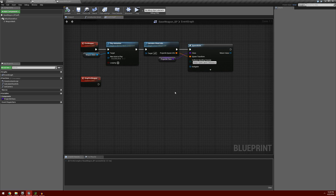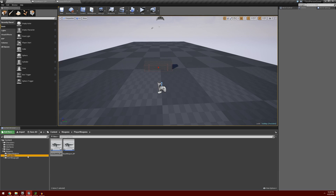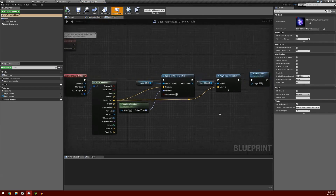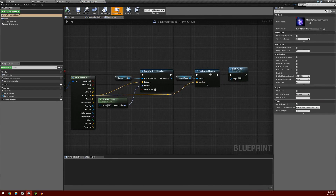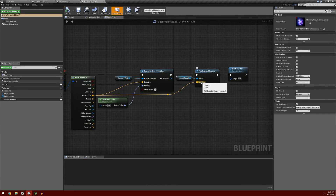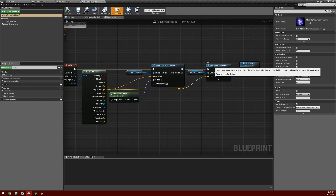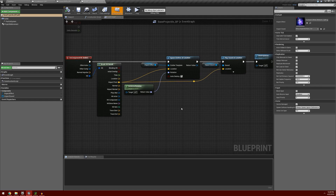One other thing I'd like to correct is in our projectile. I'm going to open projectiles and open up our base projectile blueprint. I never connected a play sound at location's location input. I did put a note in the previous video but apparently some people missed it. So I'll point it out here - I'm connecting the impact point from our break hit result up to the location for our play sound at location, and that will trigger the sound to play where the projectile hits.